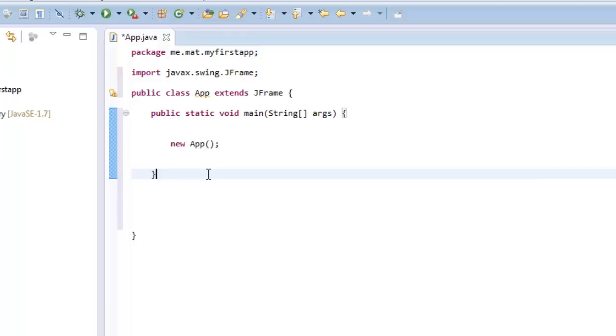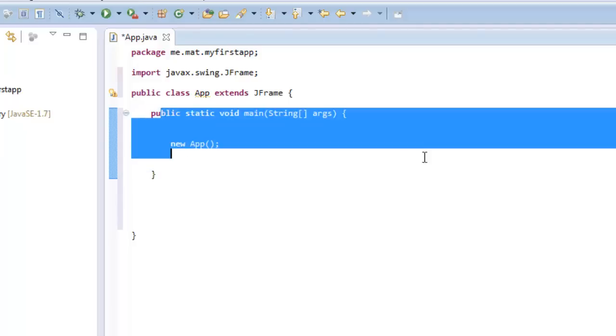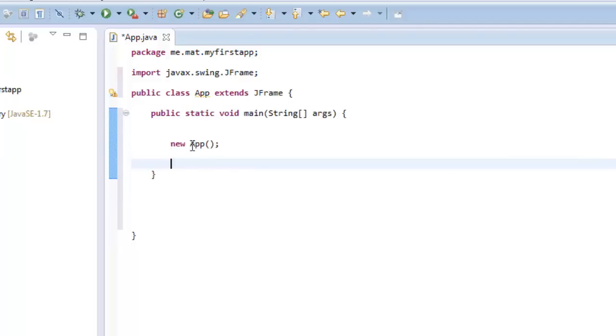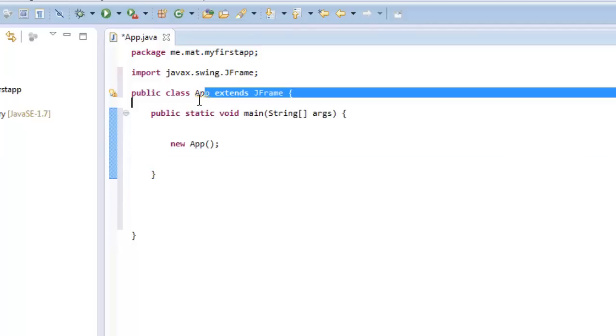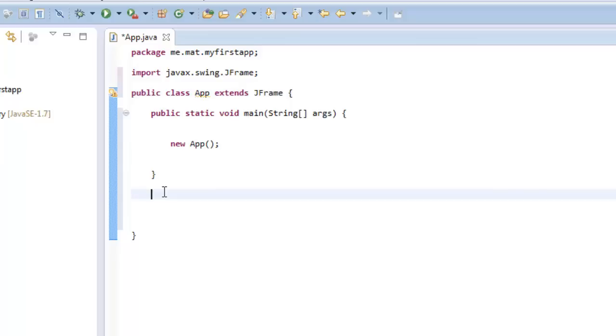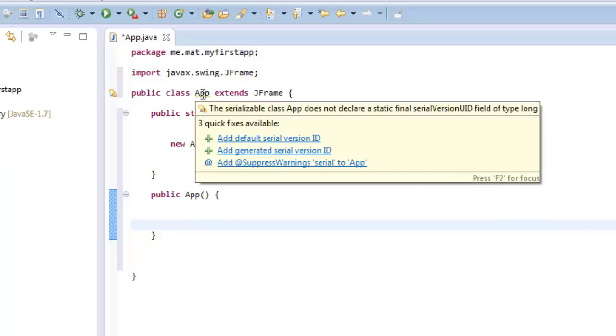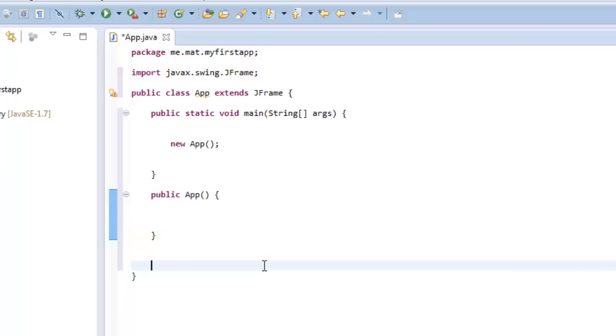So what's going to happen now is we're going to go new app. Now what that's done is when it on the boot up, it wants to access app. We have not created an app yet. So what we're going to do now is we're going to create public app, open it up with no parameters, and that's it. Now that should be fine.